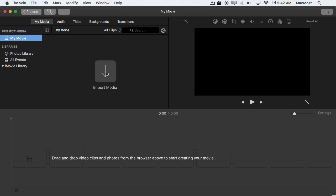I've got a big import media button. I can also look down here in the iMovie library and this is where events will be stored and there are no events. So everything is totally empty and I just have this one empty project to start with.